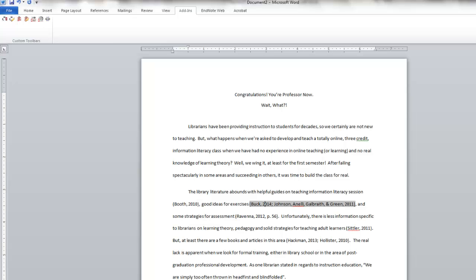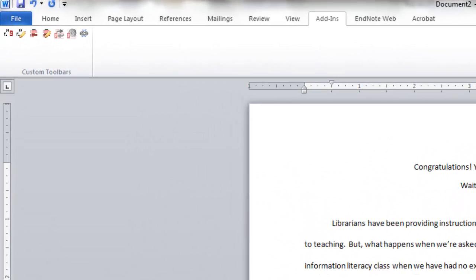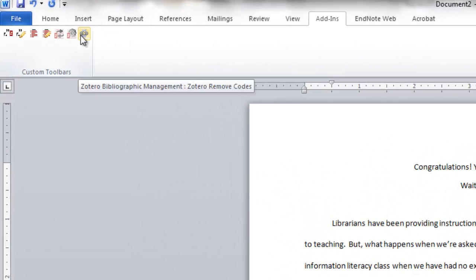Sometimes it's necessary to remove those codes. For example, if a journal editor requests that manuscripts be submitted with no codes or if you're working with someone who uses a different reference manager. To remove the codes, simply click on the Remove Codes icon. This action cannot be undone, so before doing this, it's a good practice to always save two versions of the document, one with codes intact and one with codes removed.